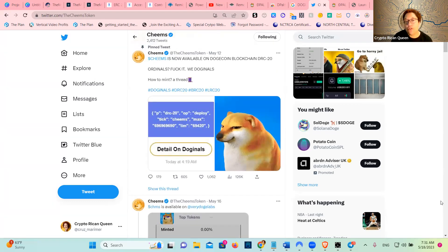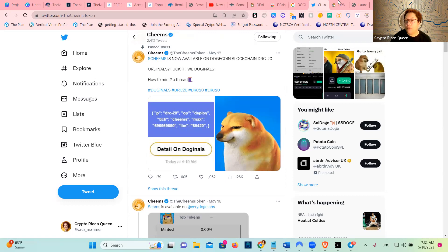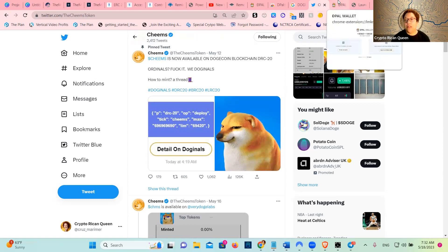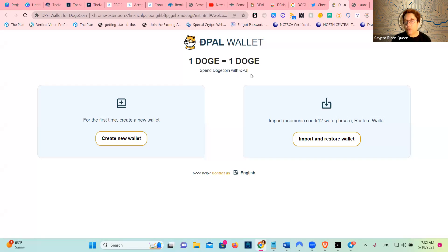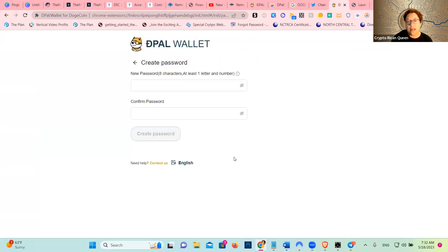I want to talk to you today about how you can start the process. The first thing we're going to do is create a Depal wallet. It takes one Doge equals one Doge. We're going to create the wallet and do a password.